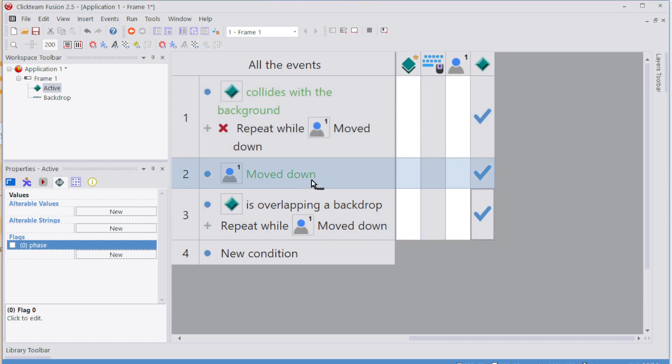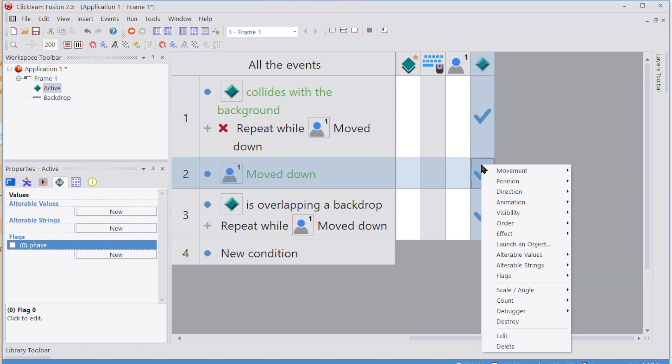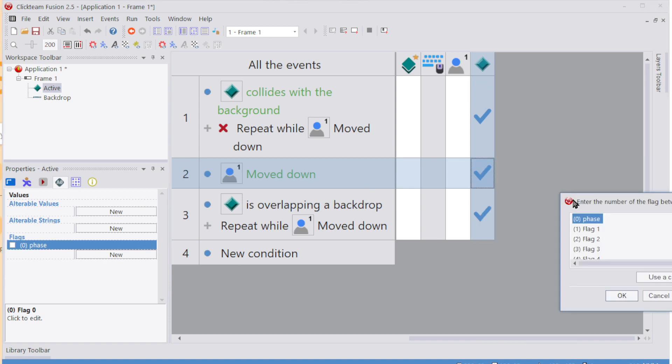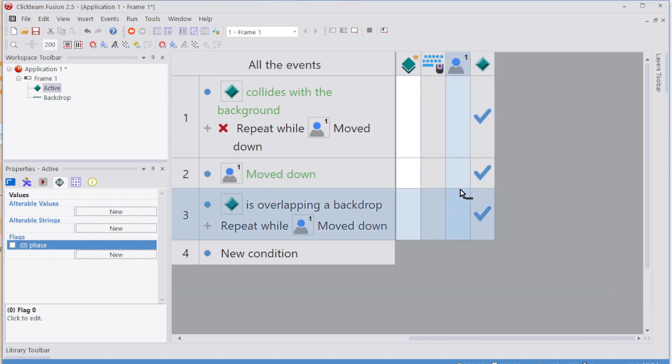And so I'll say that if you press move down, then we'll move the position. But we'll also turn that flag, set on, phase.